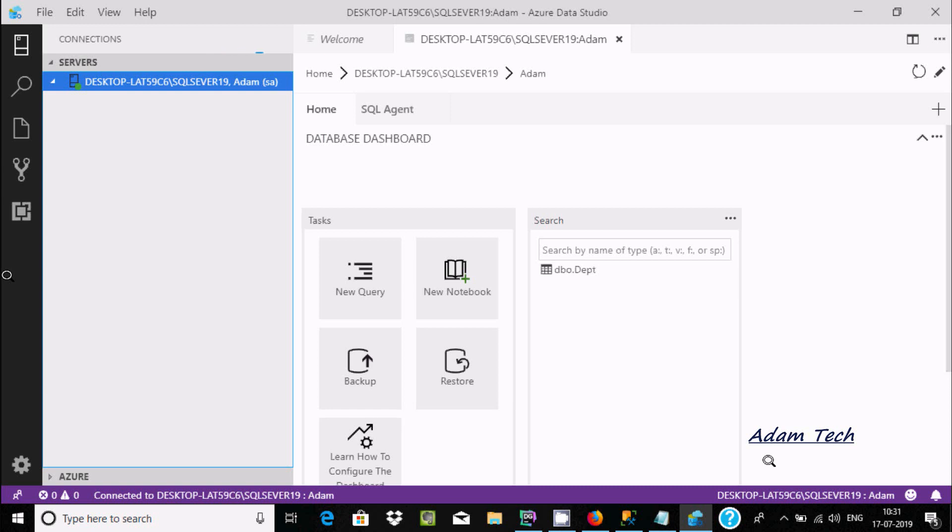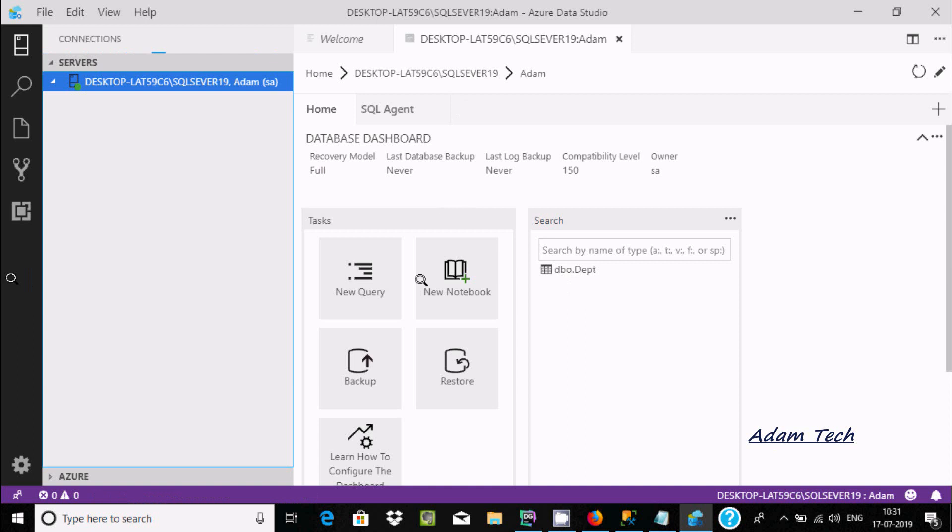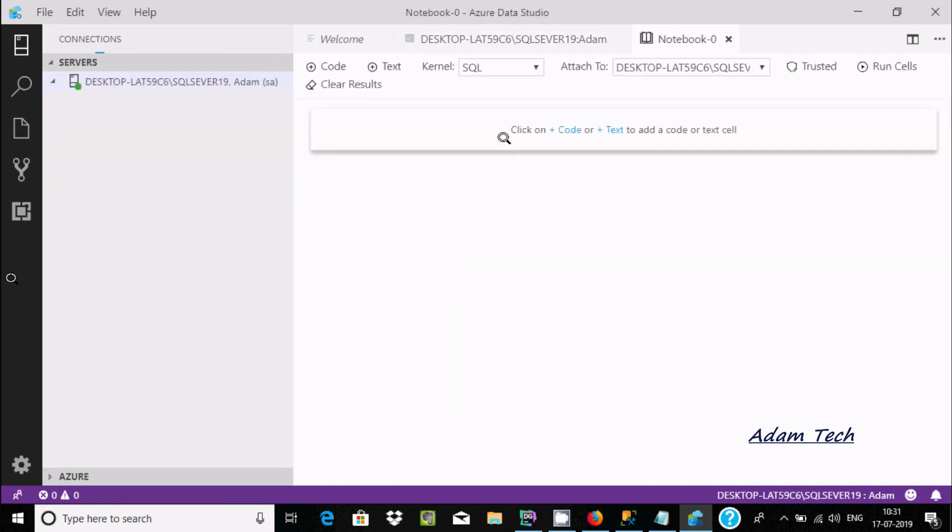Now you can find new notebook. Click on new notebook. Here you'll find kernel SQL and here is the attach option.